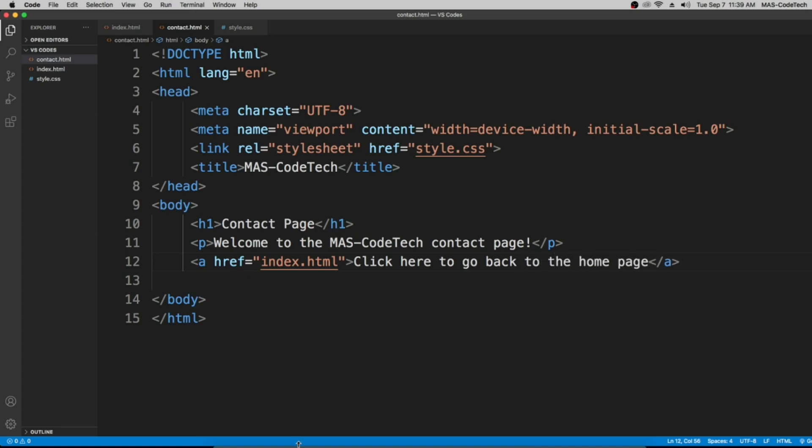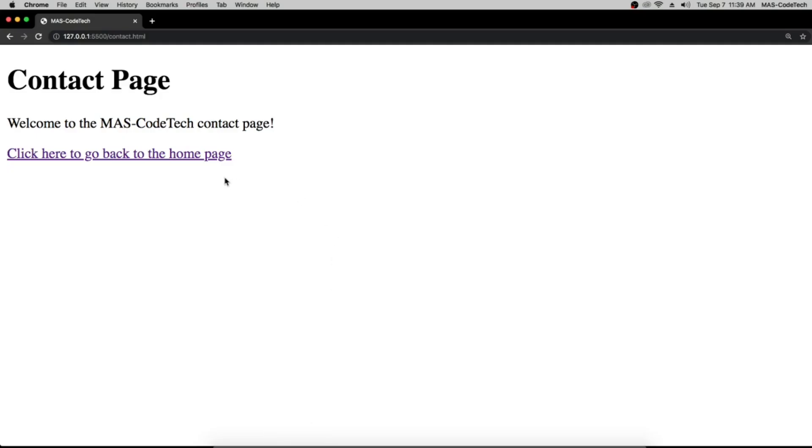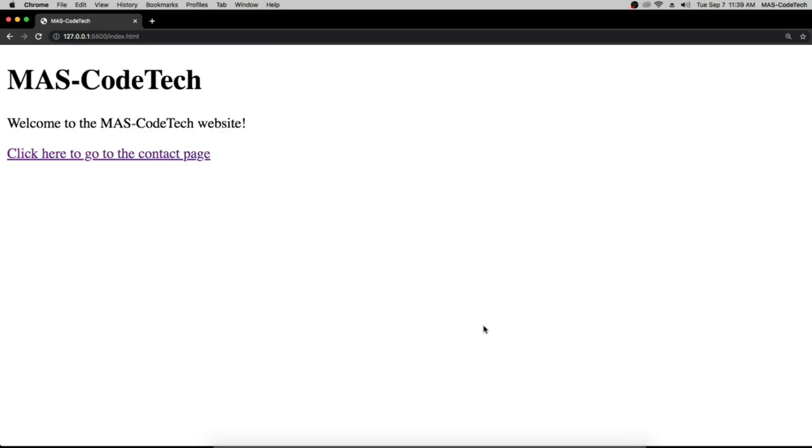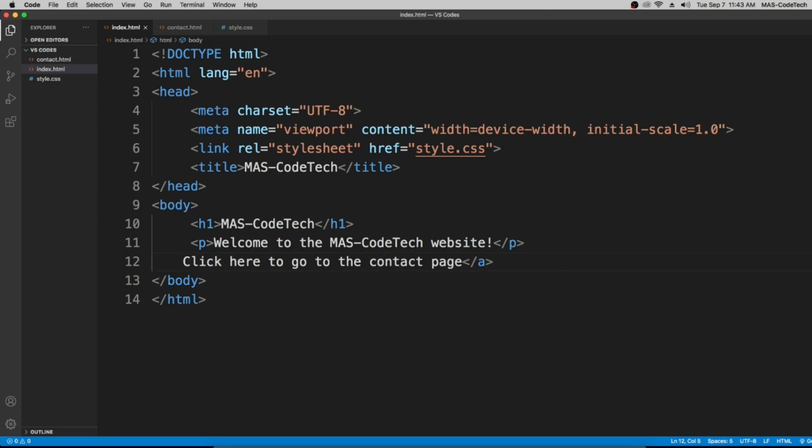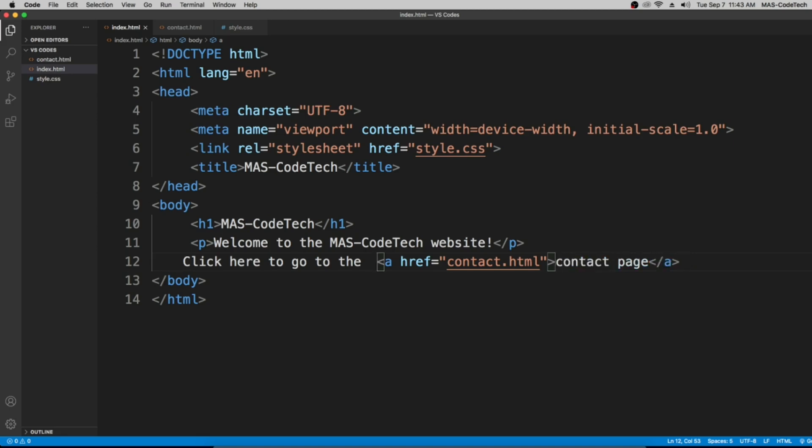So now let's go check it out. Click here to go back to the home page and there we go, we have it. The next thing I'm going to show you is how to put the link on a certain area. So let's copy the top part, copy and delete it, and let's put it right next to contact page.